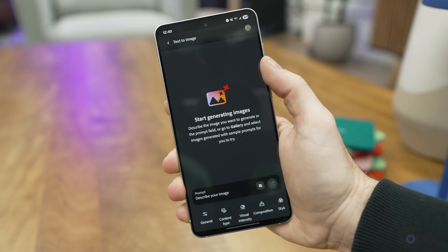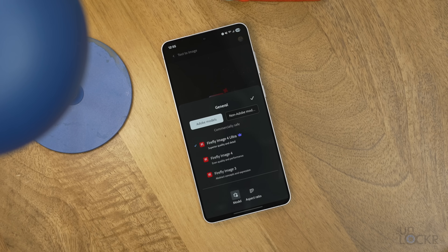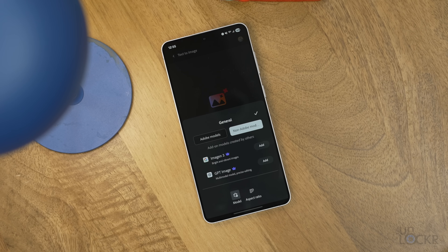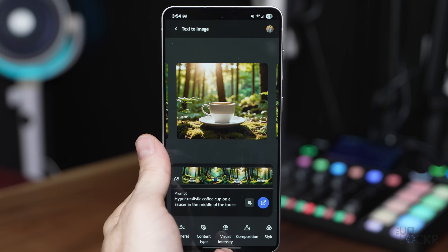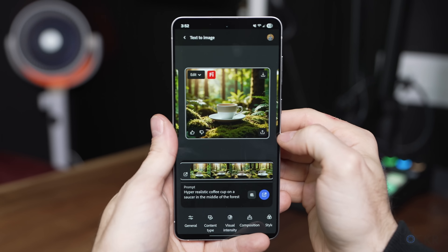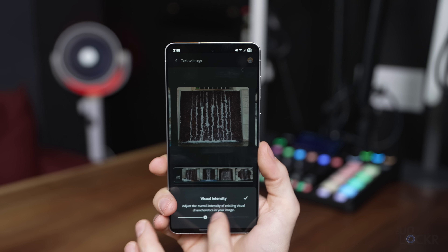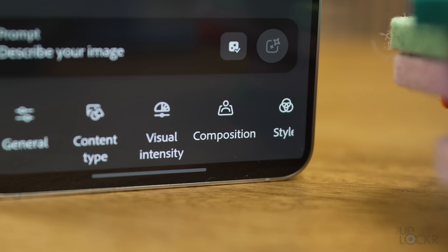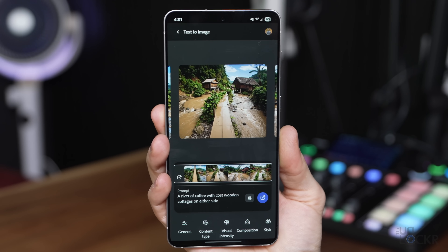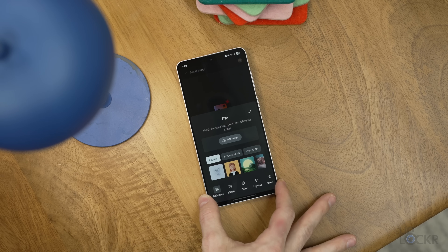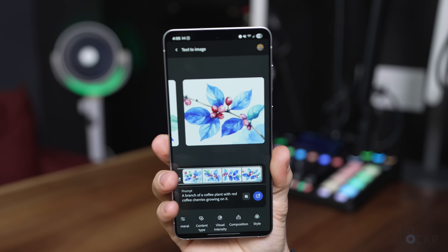Tapping on text to image, you see that same prompt box but now with options along the bottom. Under General, you can choose what AI model you want to use — whether that's one of Adobe's or a non-Adobe model. Then you can choose the aspect ratio. Content Type lets you choose photo or art — basically realistic versus illustration — and by default it auto-chooses based on your prompt. Visual Intensity is a slider for how far the model takes the prompt. Composition lets you upload an image to mimic its layout — the general outline of where the subject is, depth of background, and framing. Under Style, you can add a reference image to replicate the overall style — think watercolor or pencil drawing — and scroll through pre-built style options already in the app.